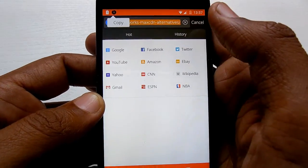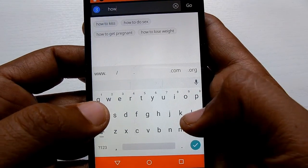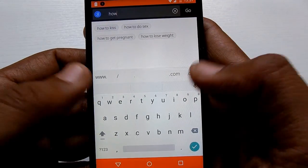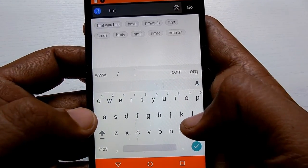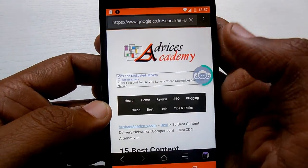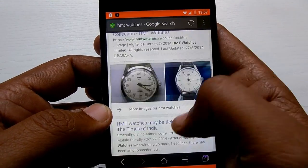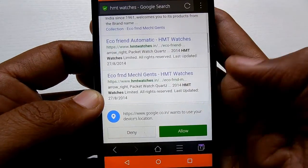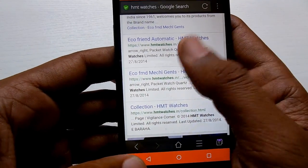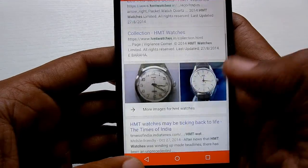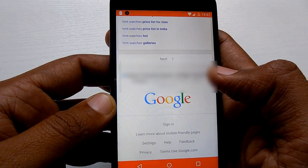Your CM Browser is now in hidden or incognito mode. Whatever browsing history you create, whatever Google searches or videos you watch, those will not be shown in the CM Browser browsing history. Cookies will also not be saved. That's it for now, thanks!